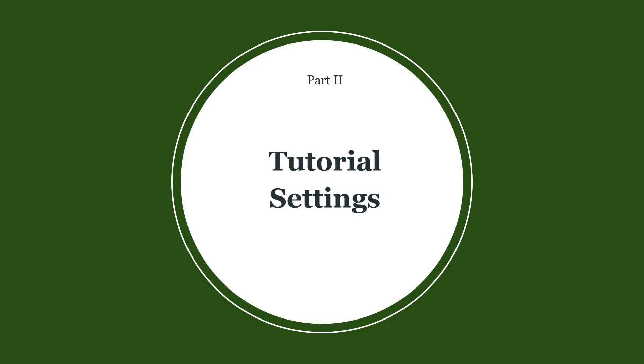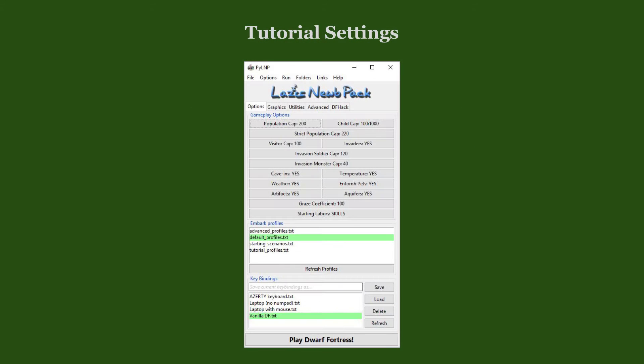Unless otherwise stated, this tutorial will use the following settings. As for the basic options, we make no changes.